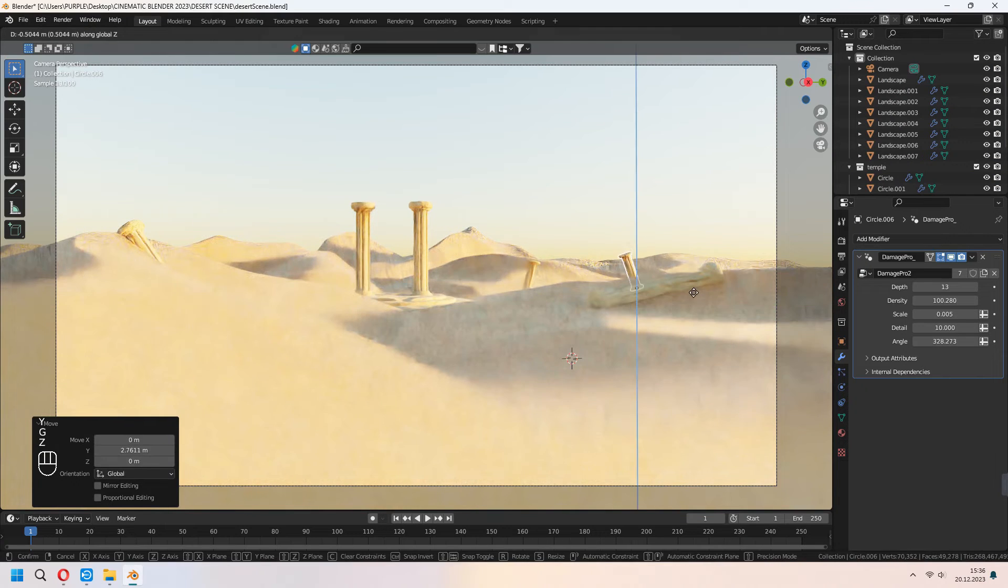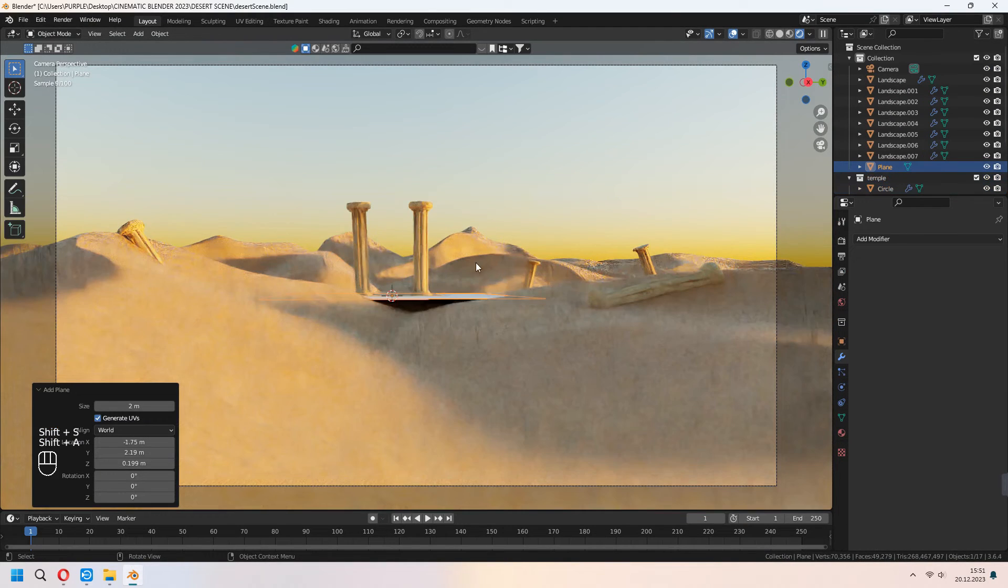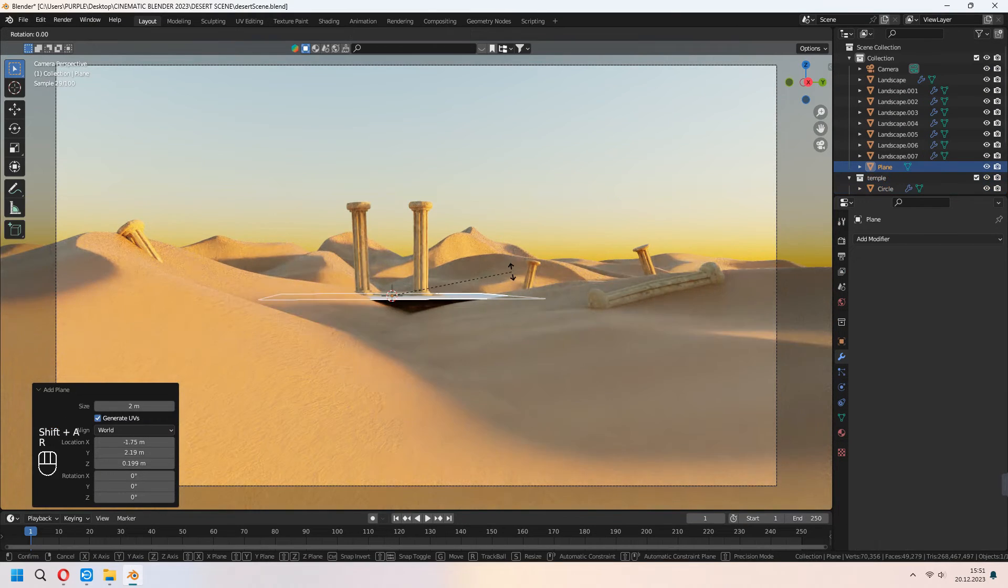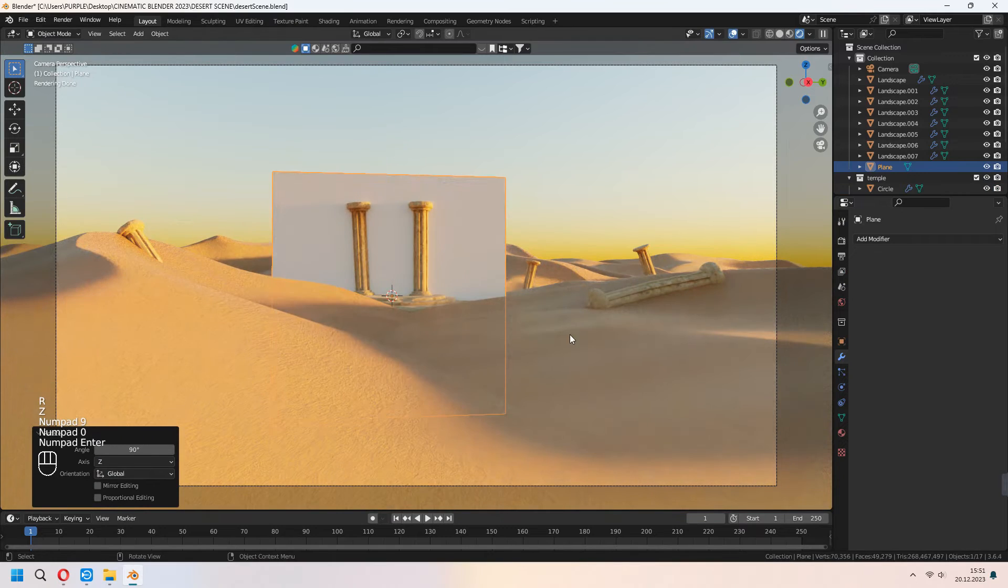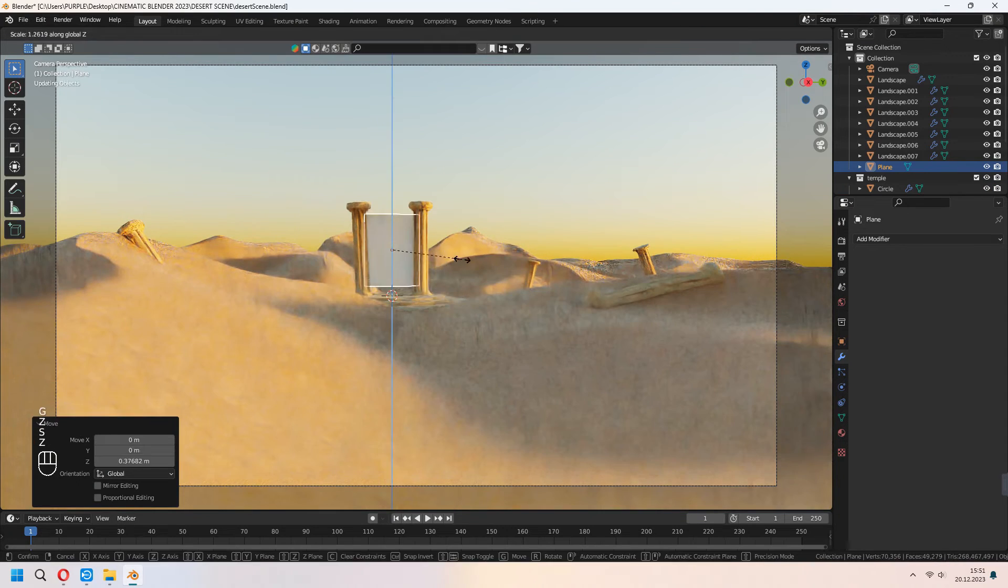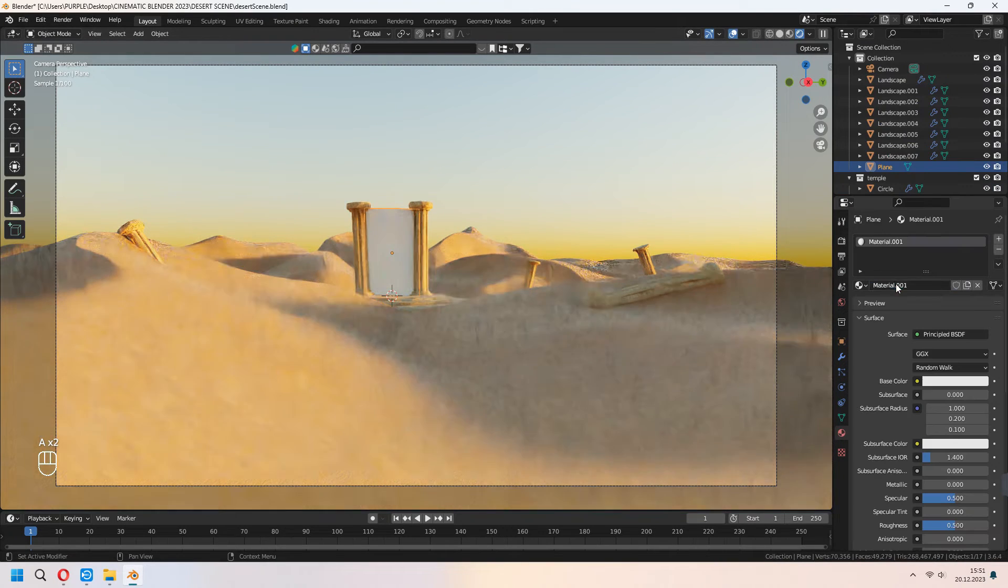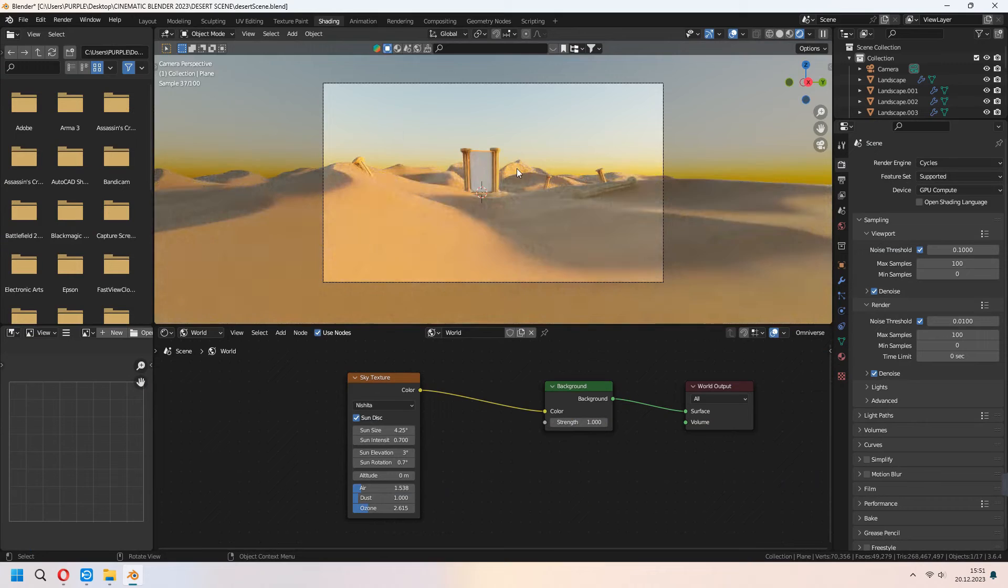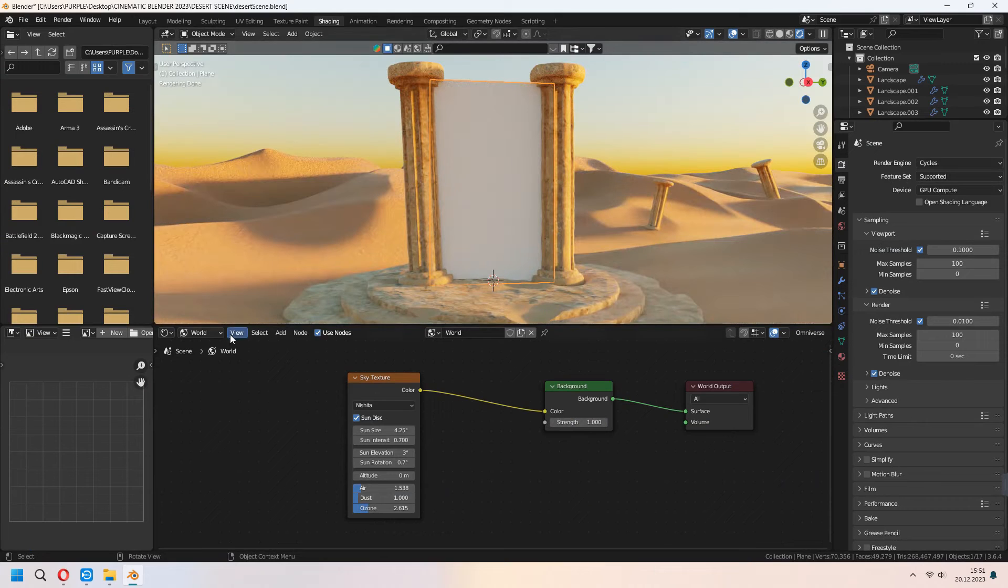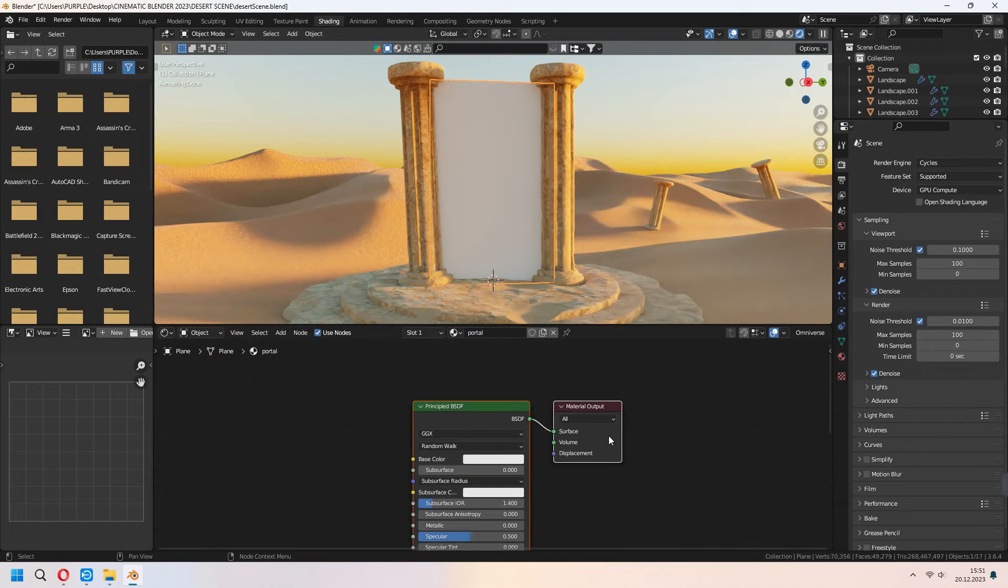Let's add some portal. For this we will add a plane to our scene and scale it. Adding a material as a portal and go to shading tab. We will set something in here.